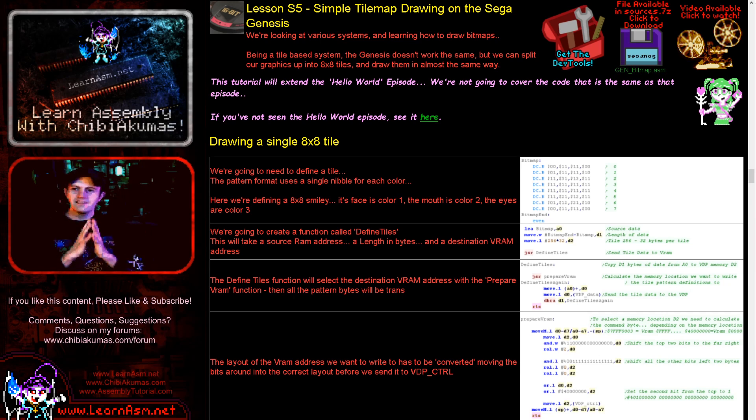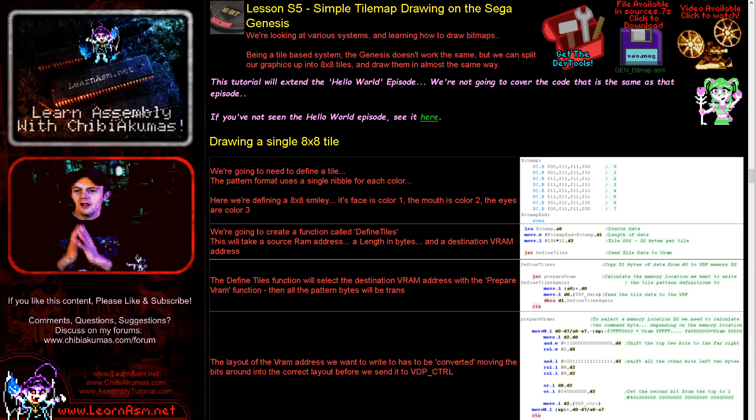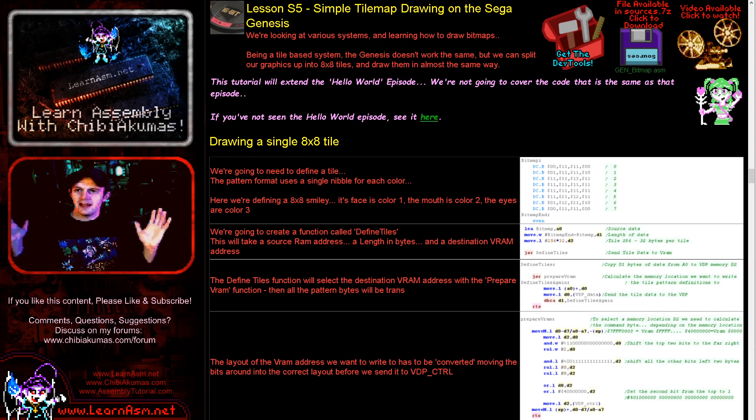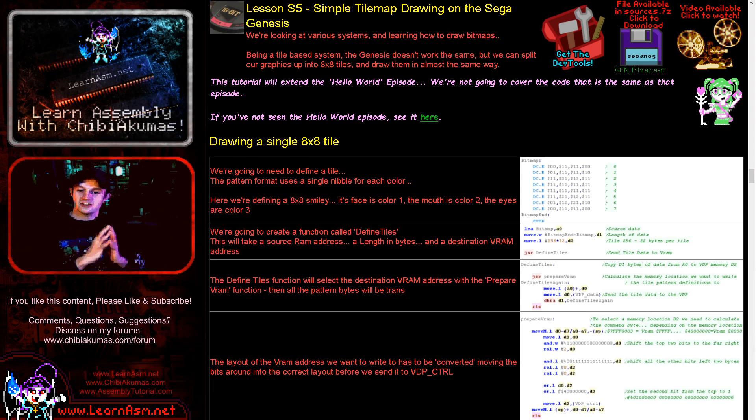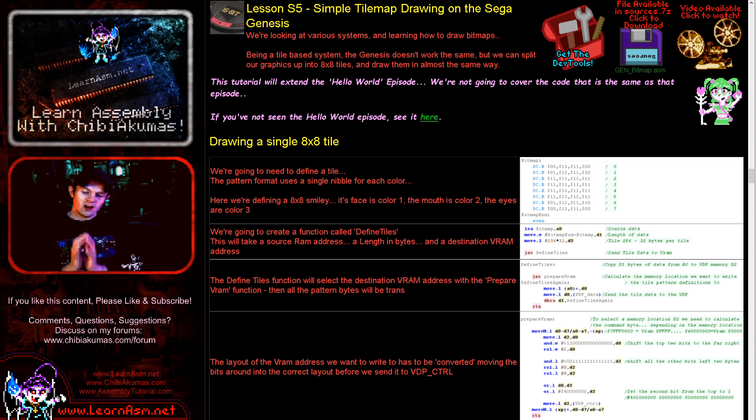Hello, it's Keith here and this is lesson 5 of the simple series of my 68000 assembly programming tutorials. In this series we're going to be creating a bitmap, first a smiley face and then our Chibiko mascot. We're going to be doing this on the Genesis this week using the tile map.